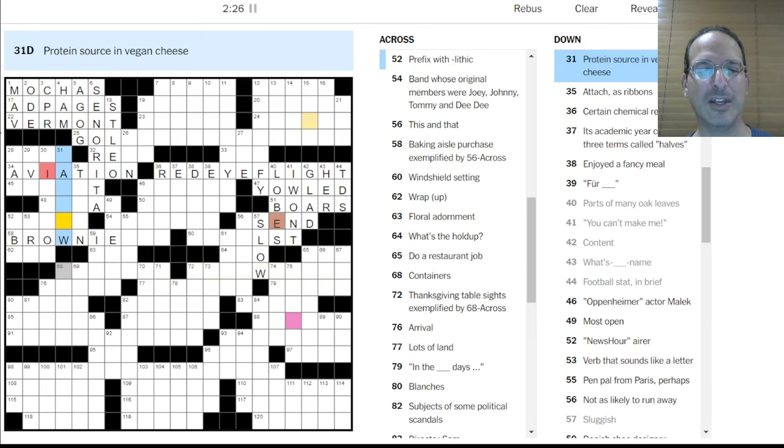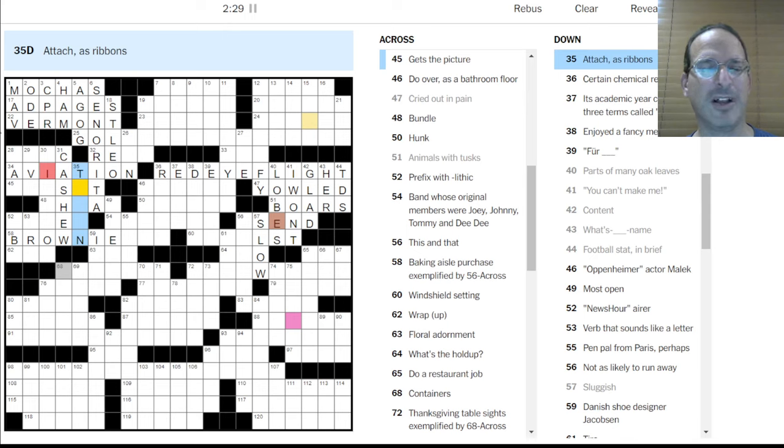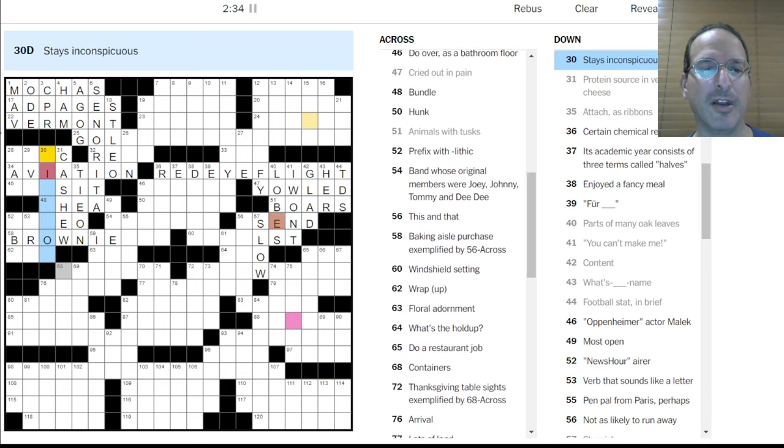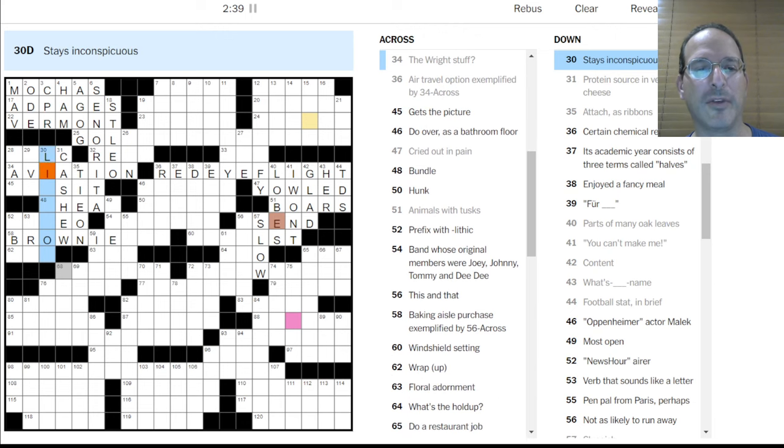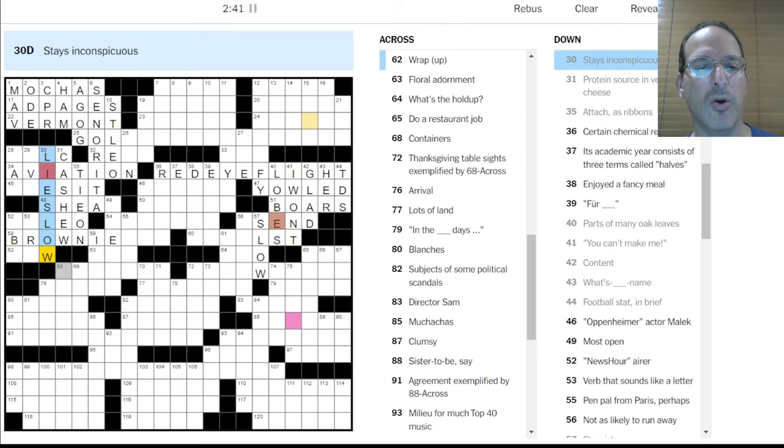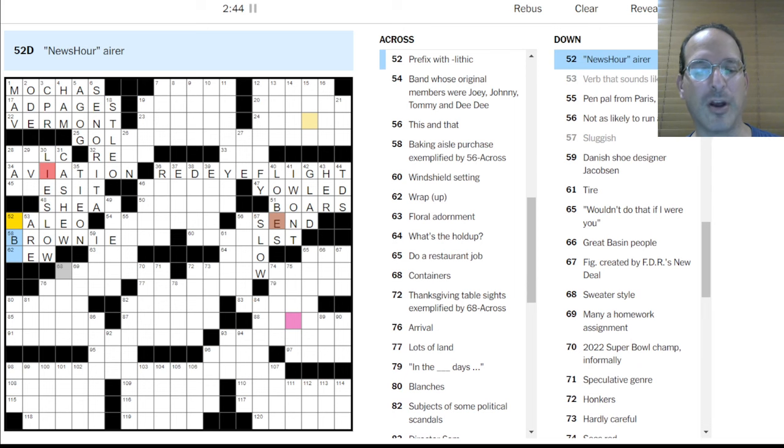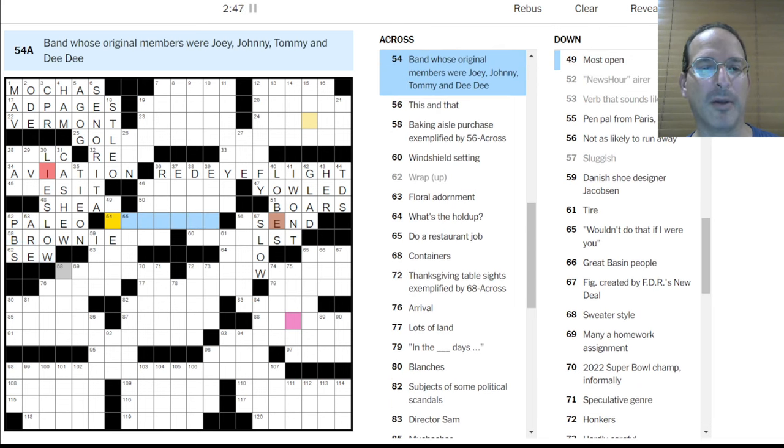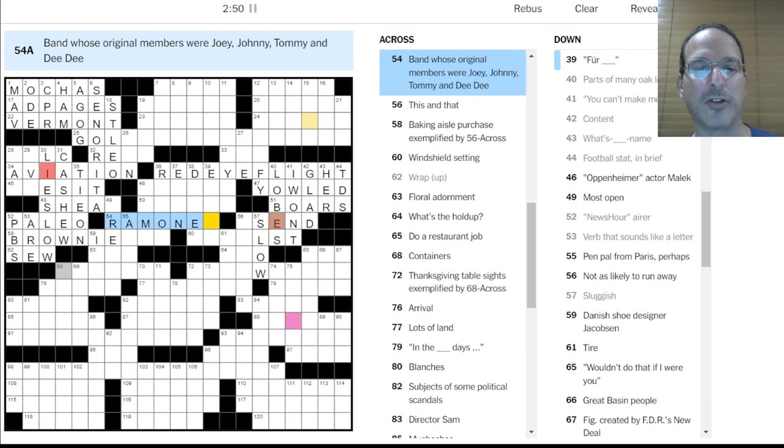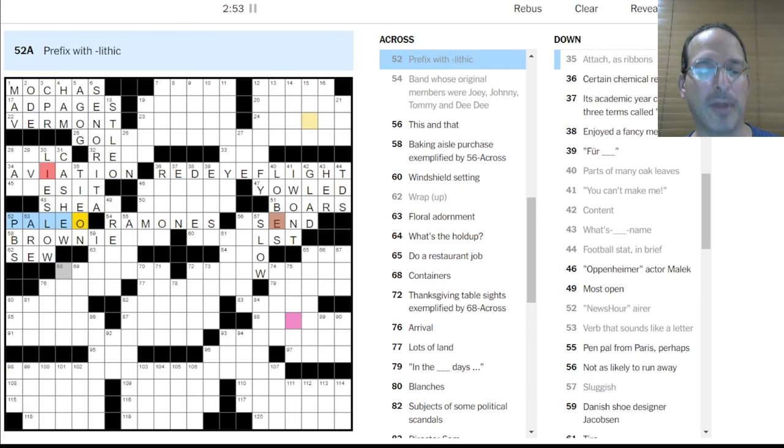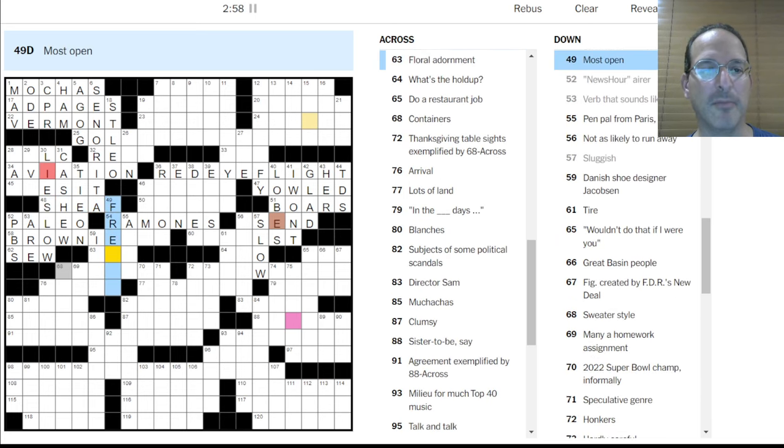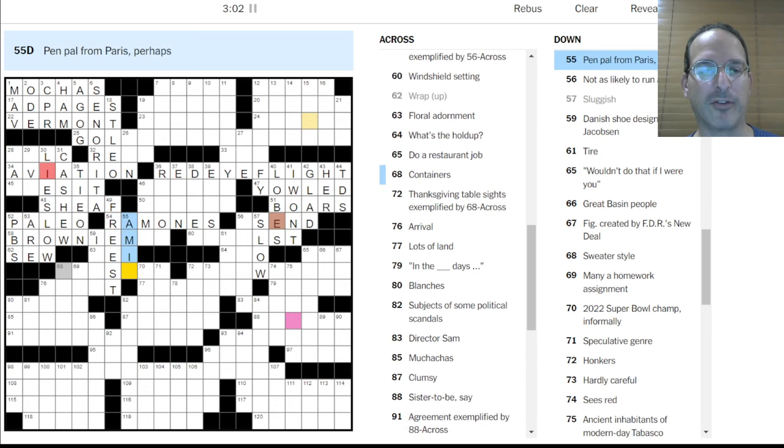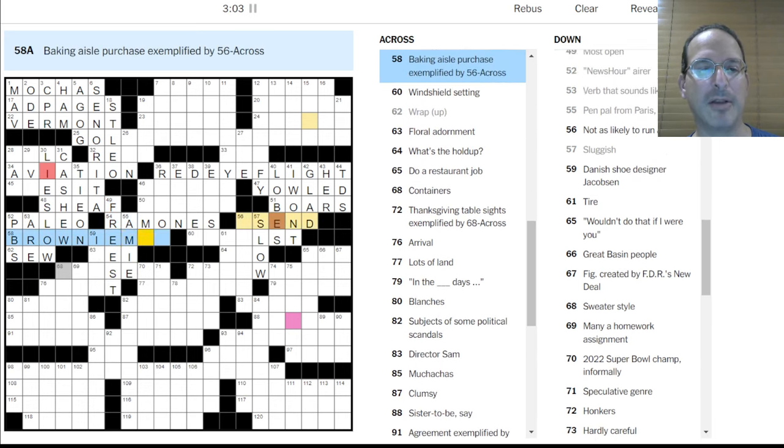You can't make me. Okay, parts of many oak leaves are lobes. And what do we have here? We have this and that. And there's a brown eye. Brownie. This and that. I don't know. But baking aisle is a brownie something. Brownie. What's the word, though? So this and that. I don't know. Sluggish is slow. Not as likely to run away as tamer. Send doesn't look right. Okay, it doesn't look right. Something. Brownie something.